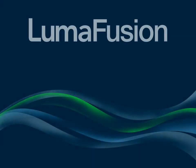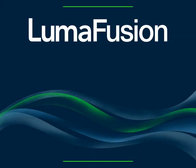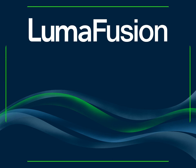Hello, LumaTouch fans. In this video, I'm going to unpack what just might be the most powerful storytelling tool in LumaFusion.